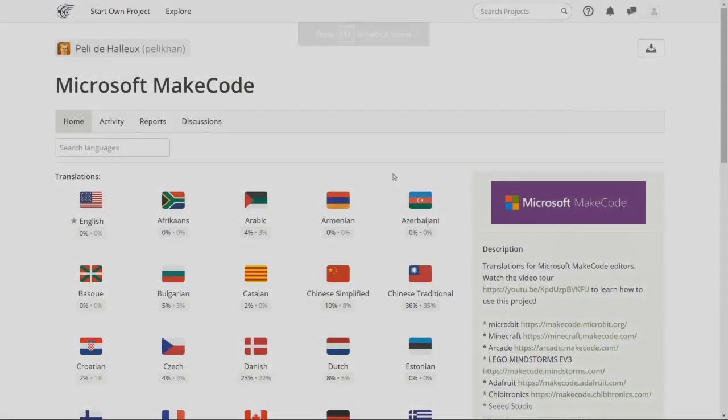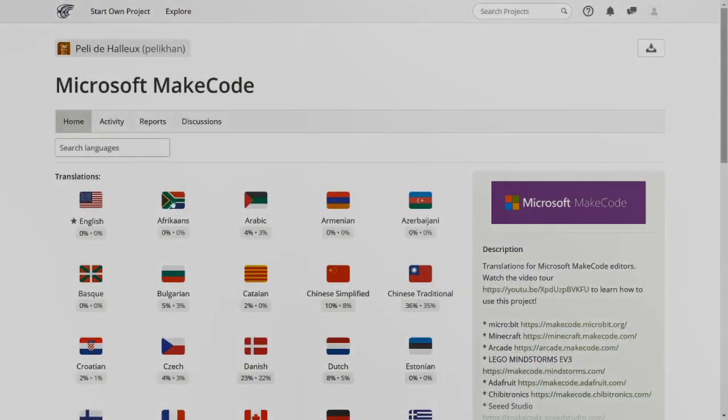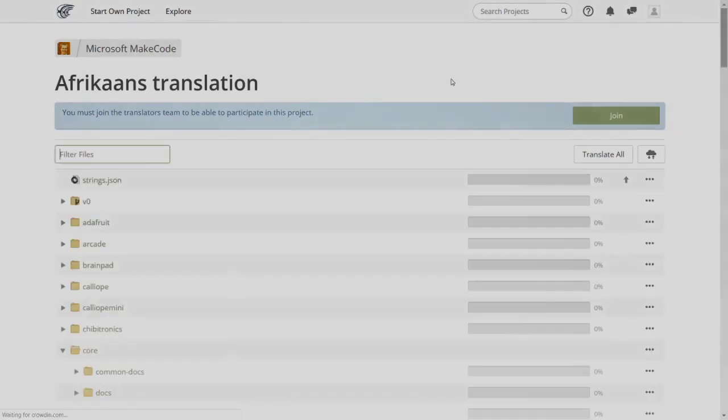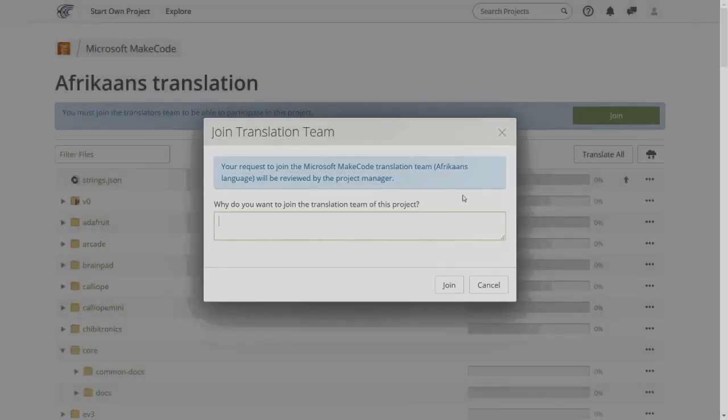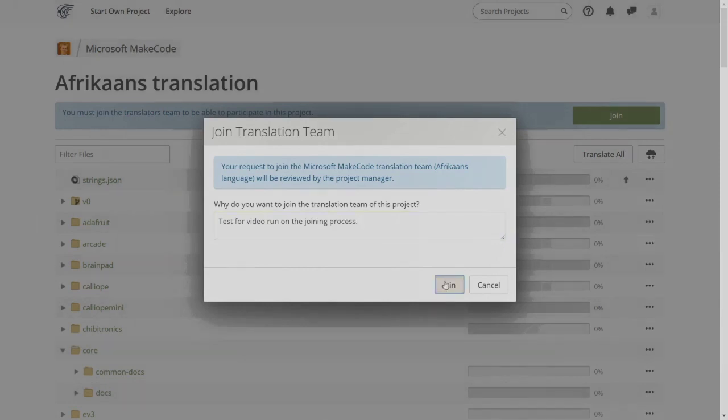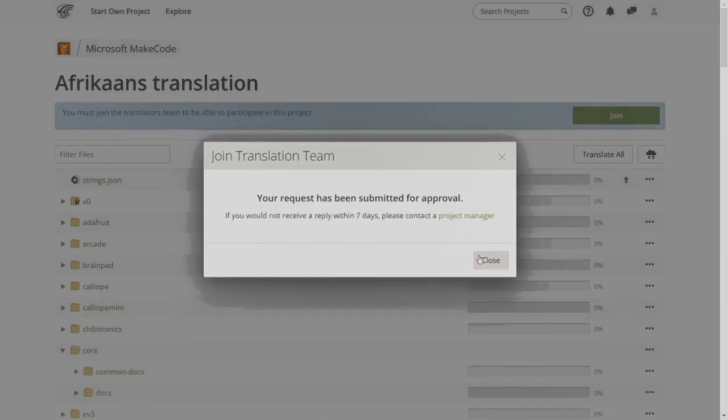Back on the project home page, you select the language you want to work on. You'll see a note saying that you must join the translators team for this language. Click join and a dialogue asking for a reason why you want to join will show up. Enter your reason and then click join, and you'll see that your request has been submitted for approval.